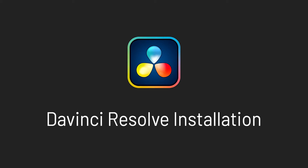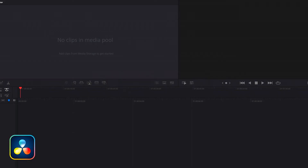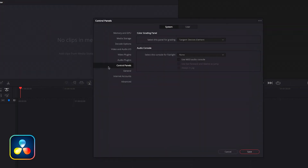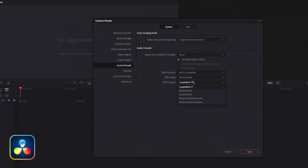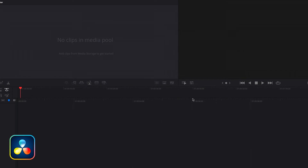Now open DaVinci Resolve — if you had it open you'll have to relaunch it. Go to DaVinci Resolve preferences and under the Control Panel section select Use MIDI Audio Console. Set the MIDI protocol to MCU Compatible, and from the drop-down select Mackie to DAW for the input and DAW to Mackie for the output. Save — and we've set up the ports for DaVinci.